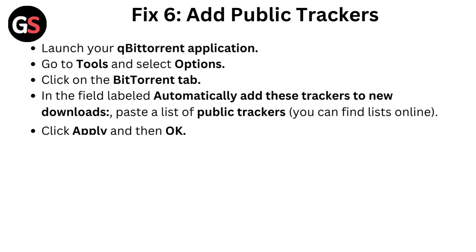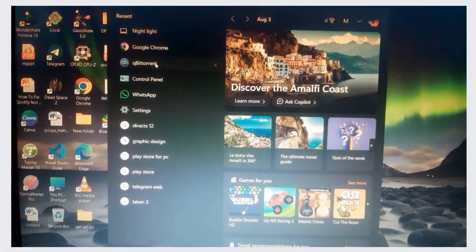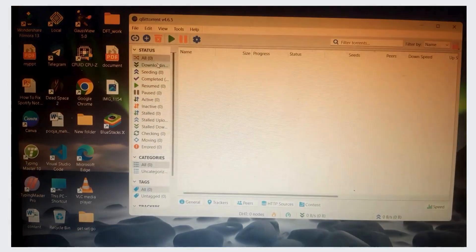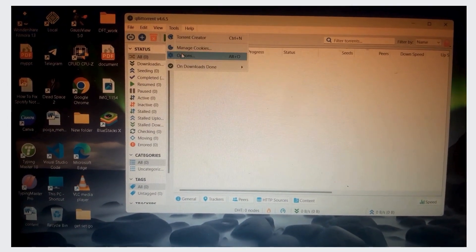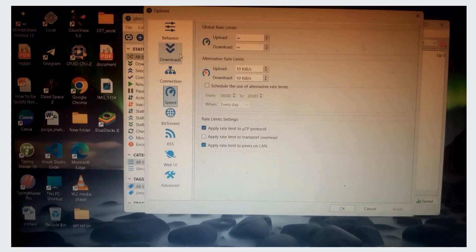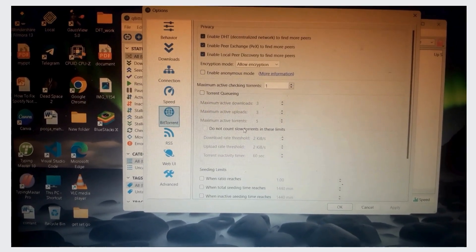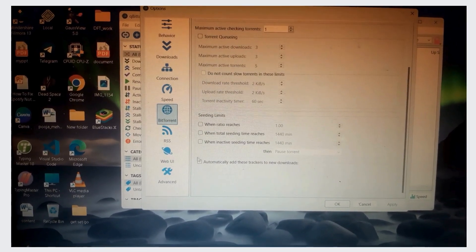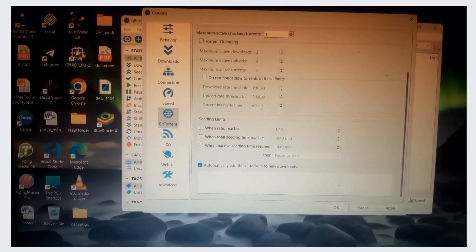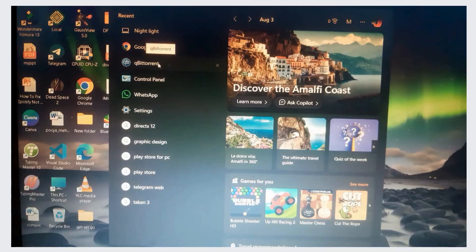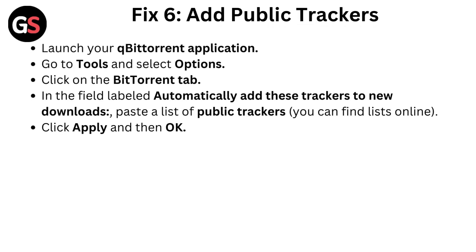Fix 6: Add public trackers. Launch your qBittorrent application. Go to Tools and select Options. Click on BitTorrent tab. In the field labeled Automatically add these trackers to new downloads, paste a list of public trackers. You can find lists online.